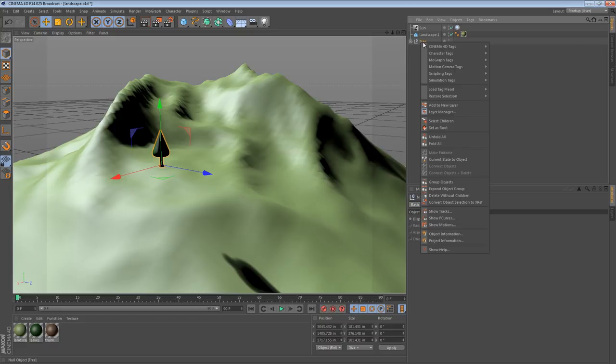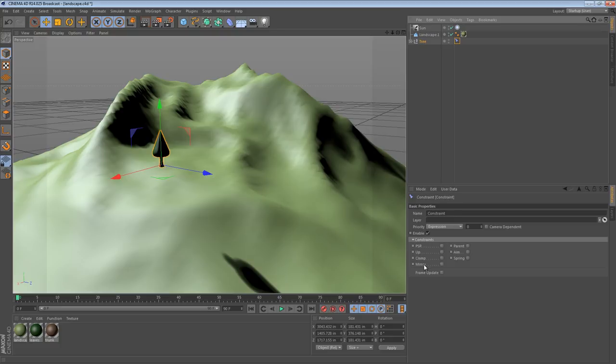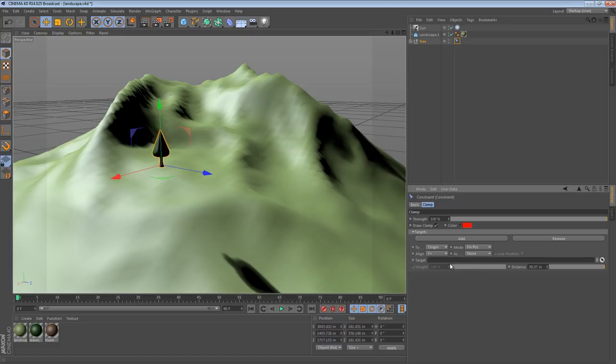If I right click an object and I say character tags, there's a constraint. So you see we have a few different constraints available to us. And none of these really look like they do the job. But there is one that will do the job. It's called the clamp constraint. So if I select clamp,